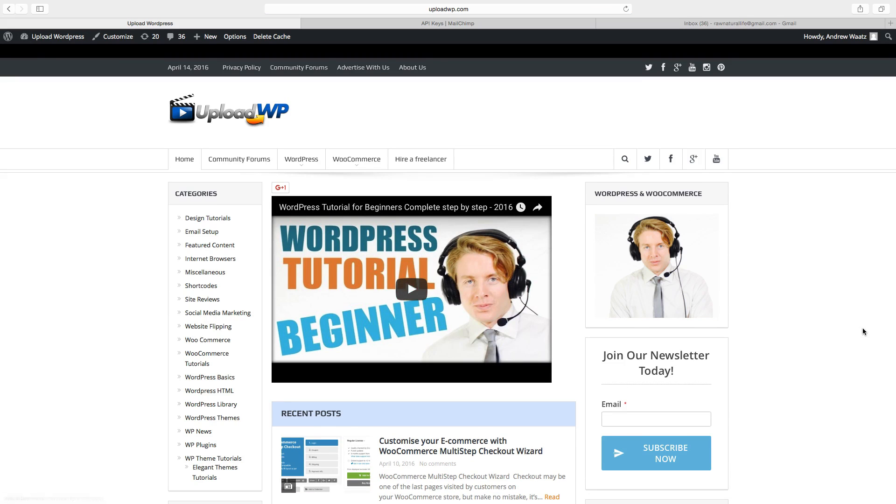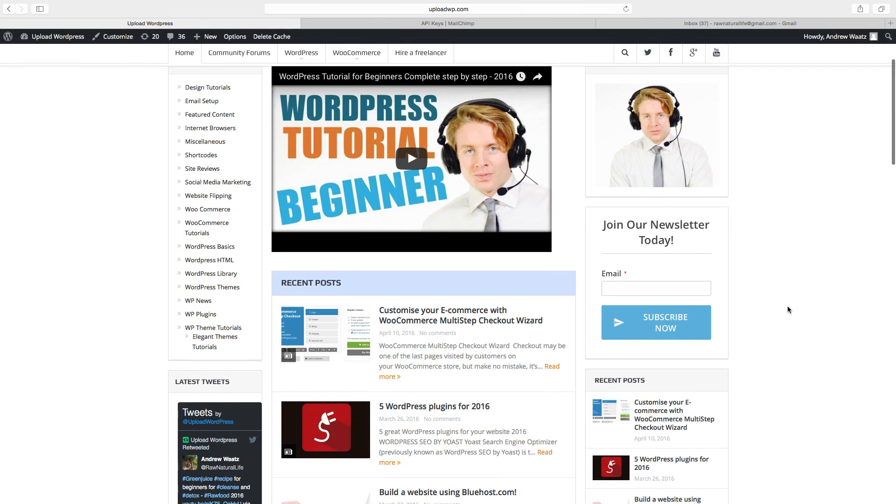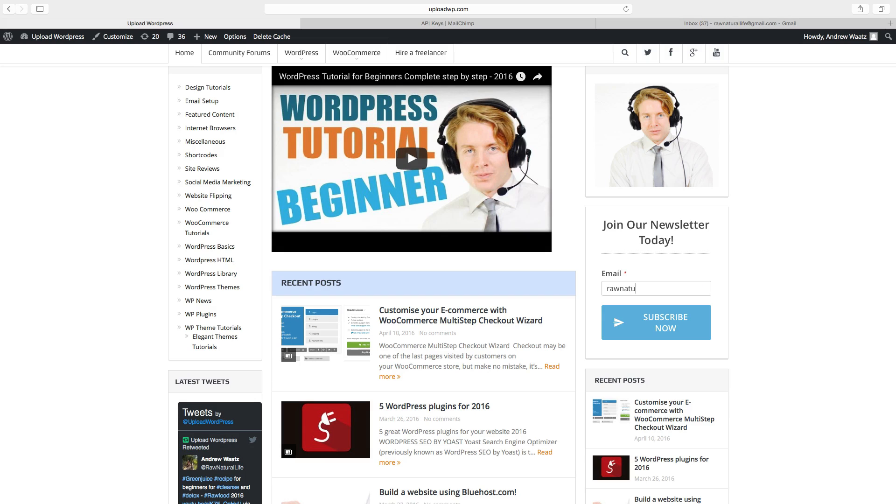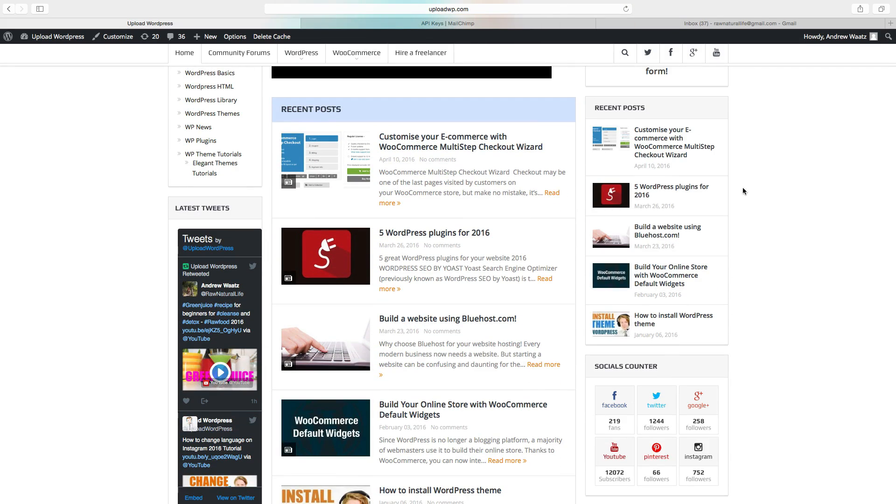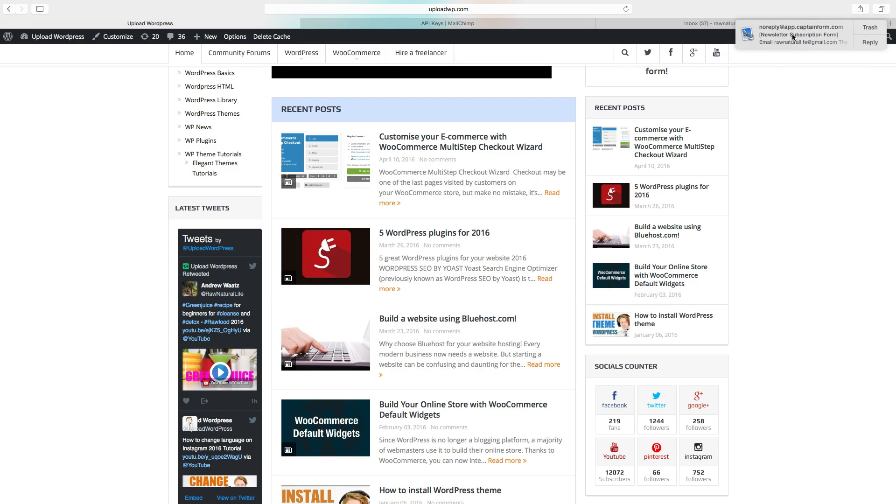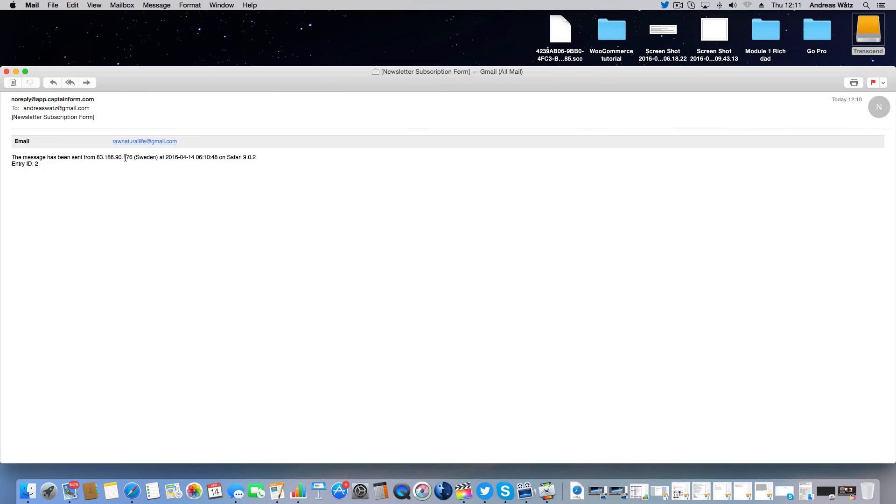So now we have our newsletter form right here in the right sidebar. Join our newsletter today and just add an email to test it out. Like that. And click on subscribe now. Now we got an email that tells us that somebody subscribed to our newsletter form.